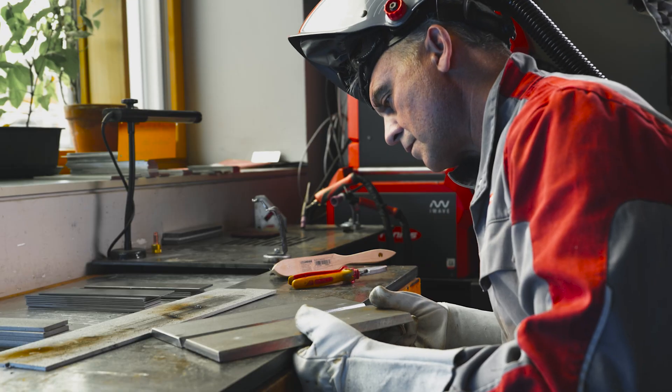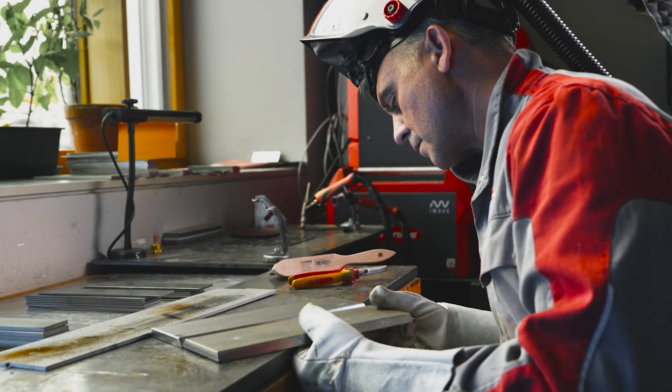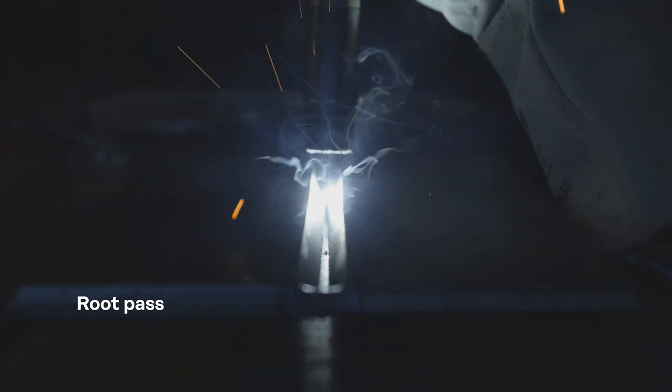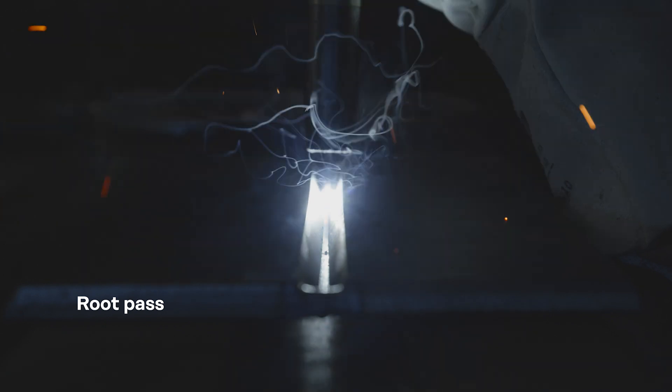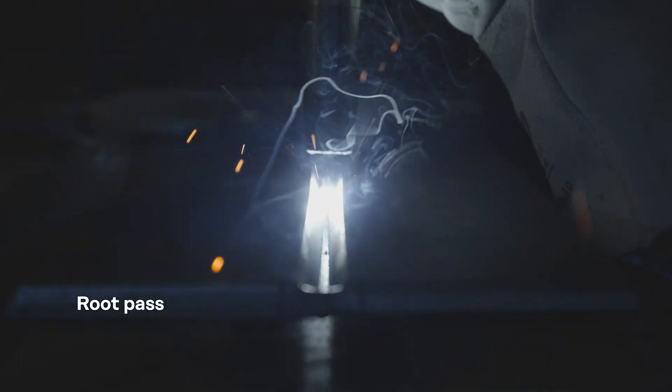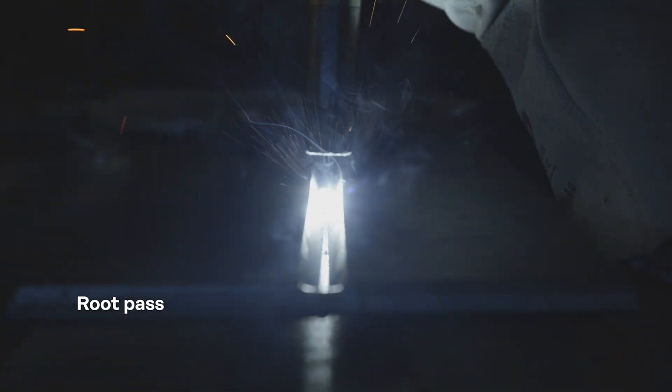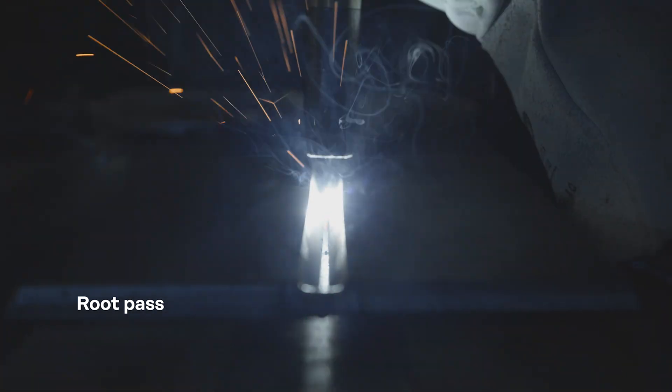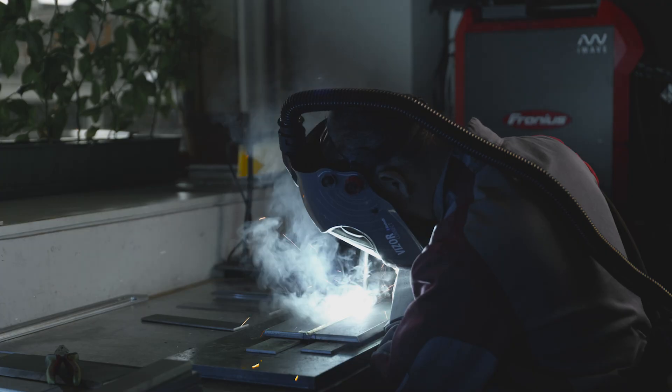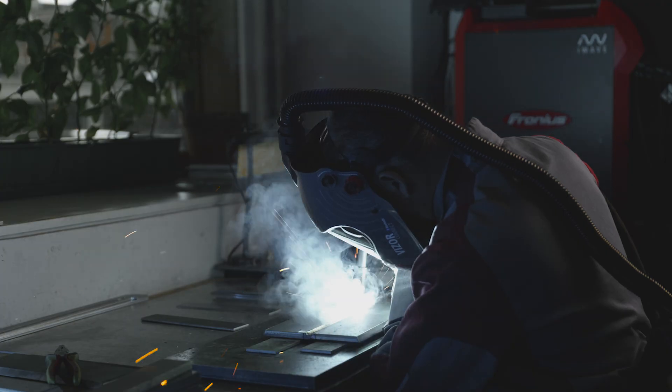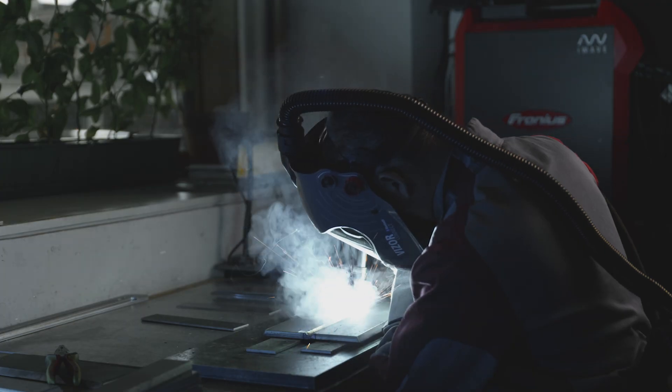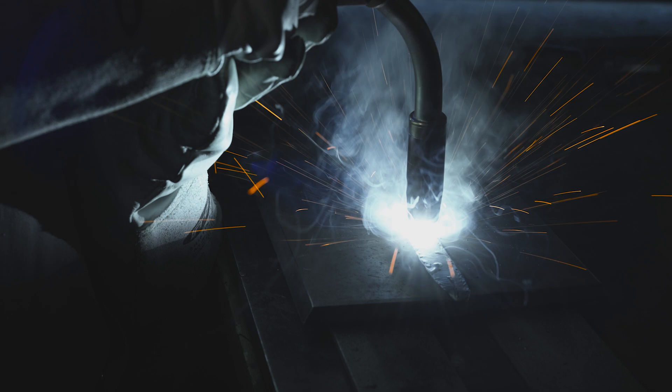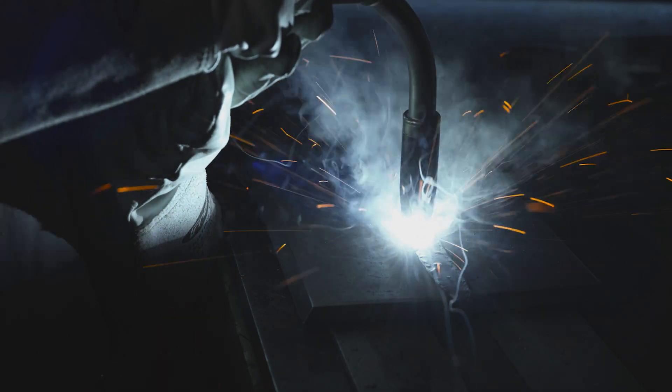Here, I've prepared two sheets for a butt weld. First, the root pass is welded. It's important to ensure that this has been done well. This is followed by filling runs and then the final run using the oscillation technique.